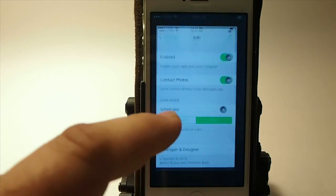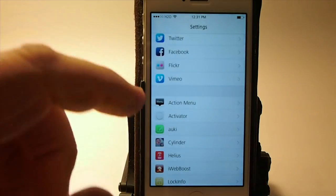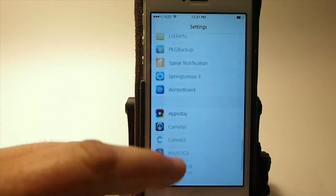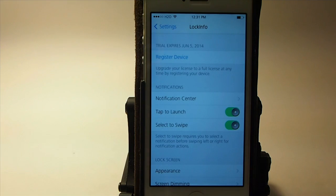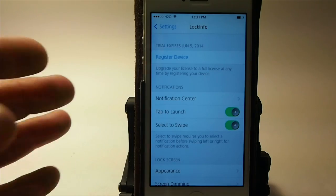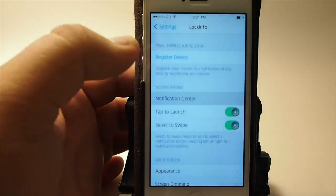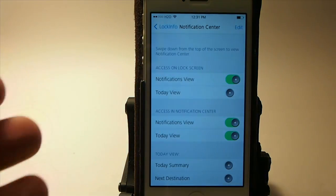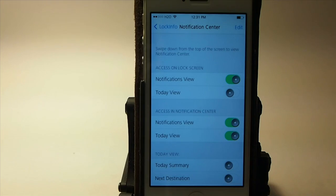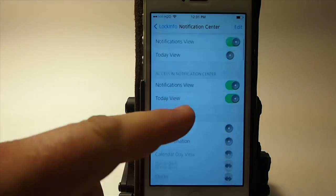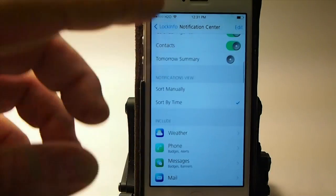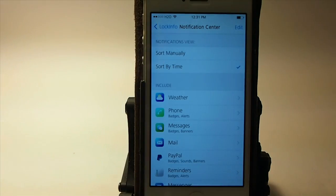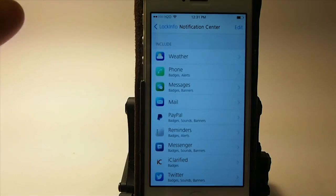Let's go into the Settings and go into Lock Info. Right here we've got several things. First of all, you get a 14-day trial, so you don't even have to buy it for two weeks. You can check it out, and in here you can go in and set up your lock screen — your notification lock screen — to look like whatever you want it to. You can enable and turn off about anything imaginable.